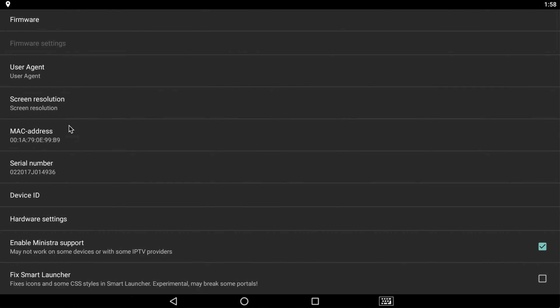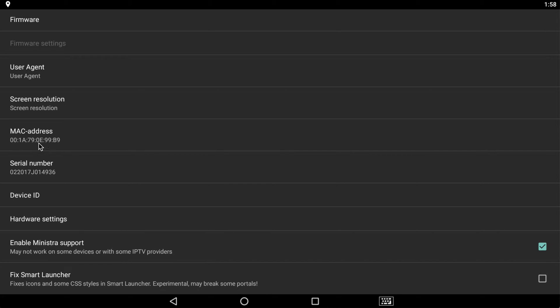So right here the MAC address, it always starts with 001A. Now you're going to go ahead and write that down before you email us or message us on Facebook to give you access to the server. So in our case here, it's 001A790E99B9. Now make sure you write that down.